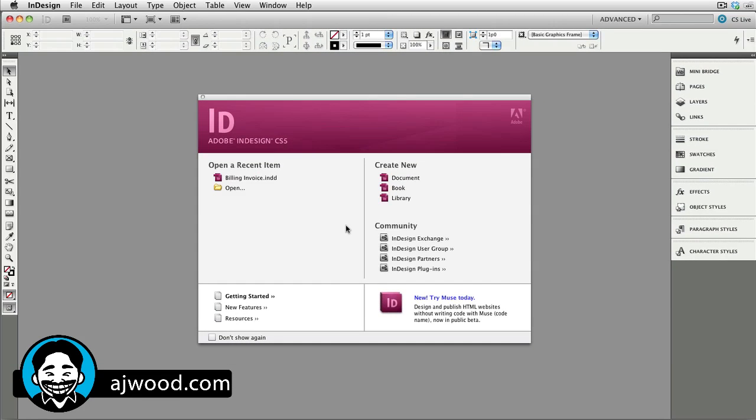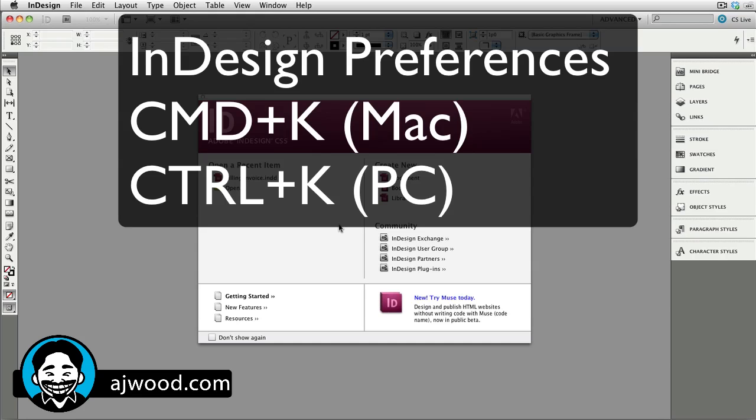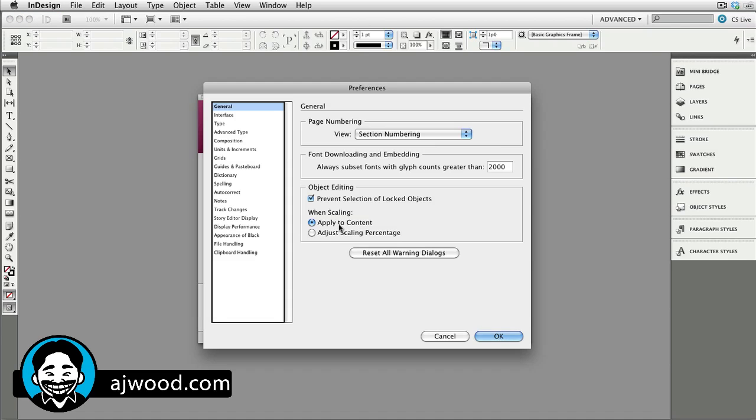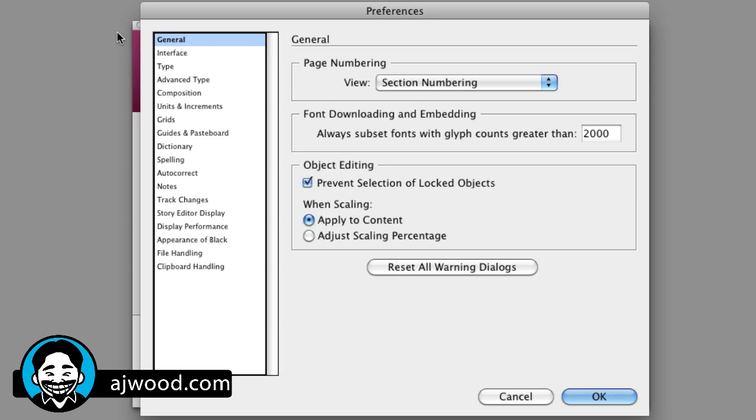Let's start setting some of the preferences that we want. We'll go first to the preferences dialog box, that is Command-K on a Mac or Control-K on a PC. You could also go to the Edit menu, Preferences on a PC, or the InDesign menu, Preferences on a Mac.